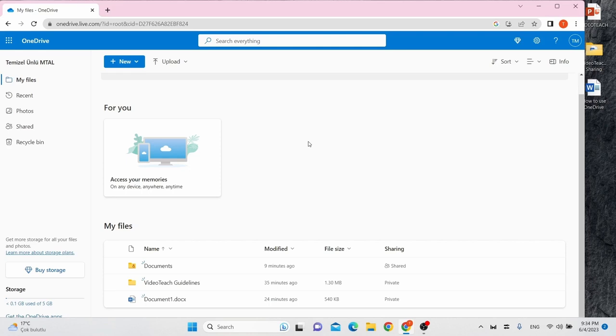Creating a Microsoft account is the first step in getting started with OneDrive. Once you have an account, you can access your own personal OneDrive storage space. You can access OneDrive at any time by going to onedrive.com in your web browser.